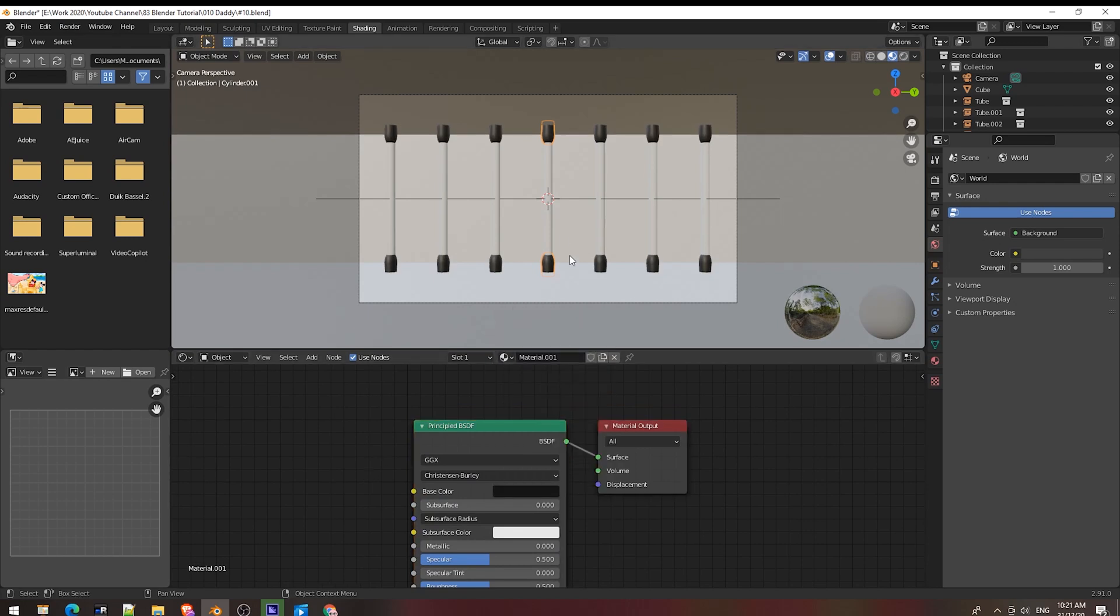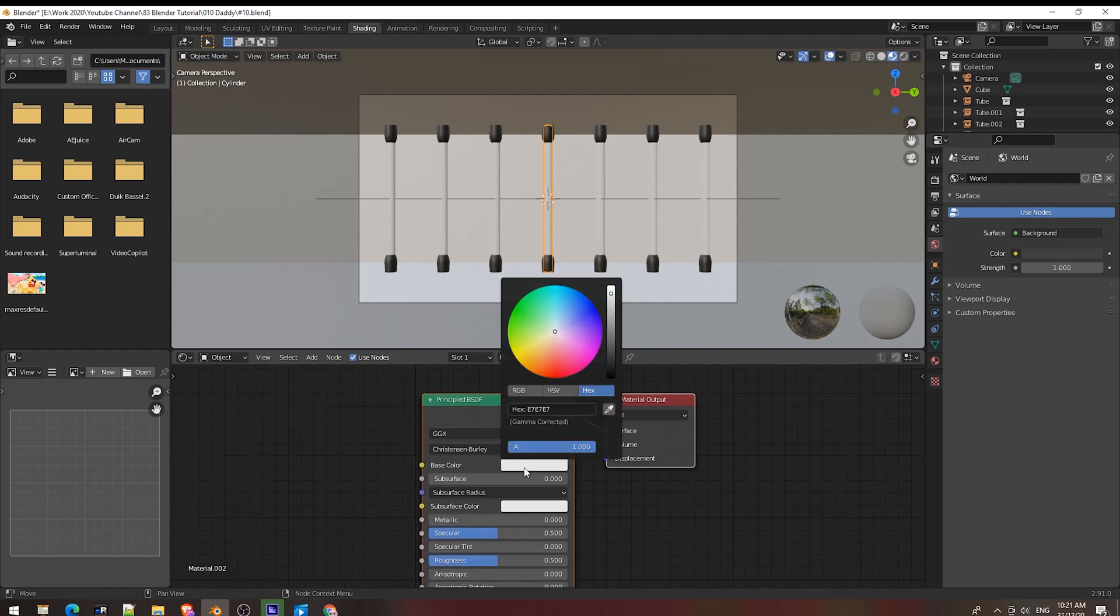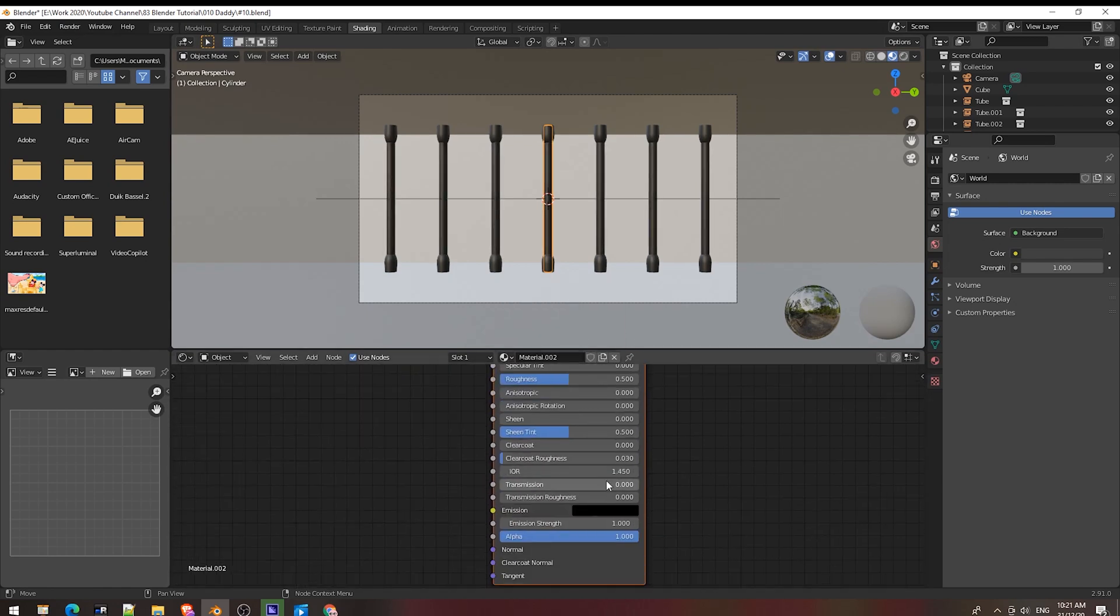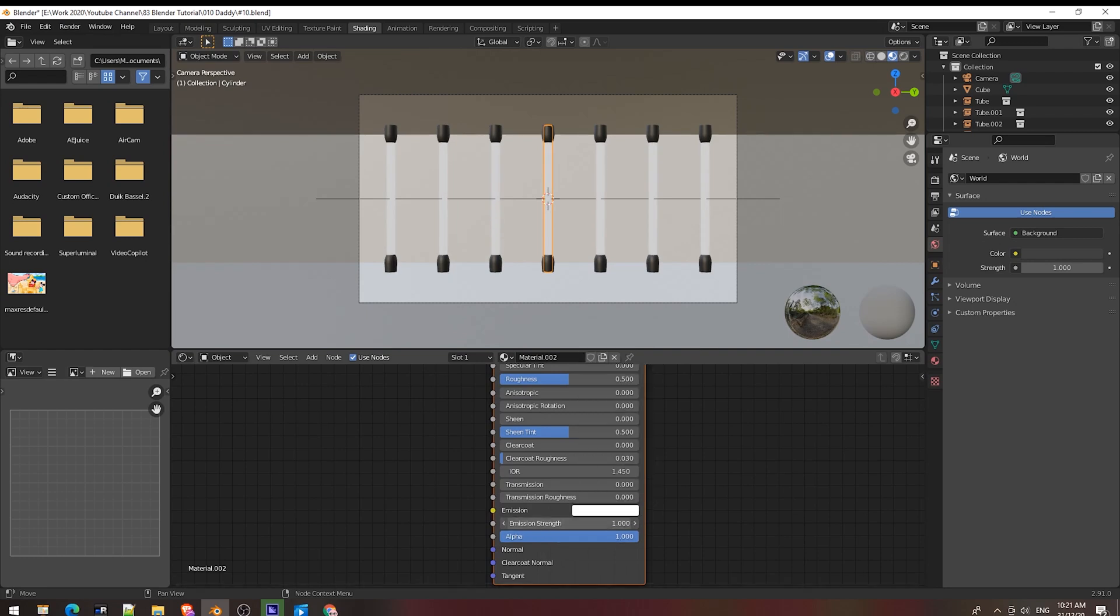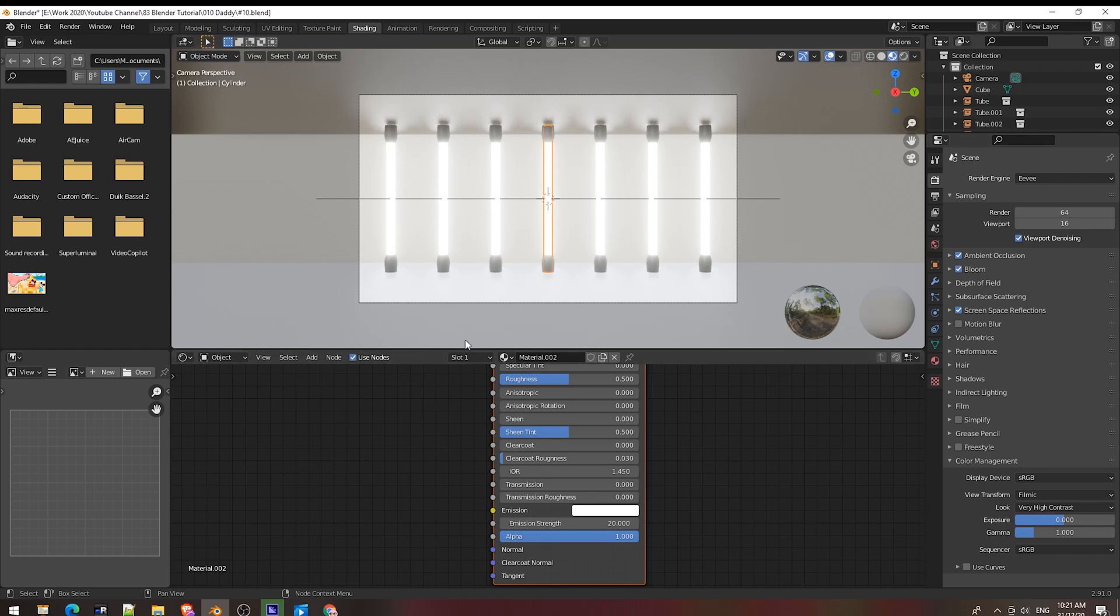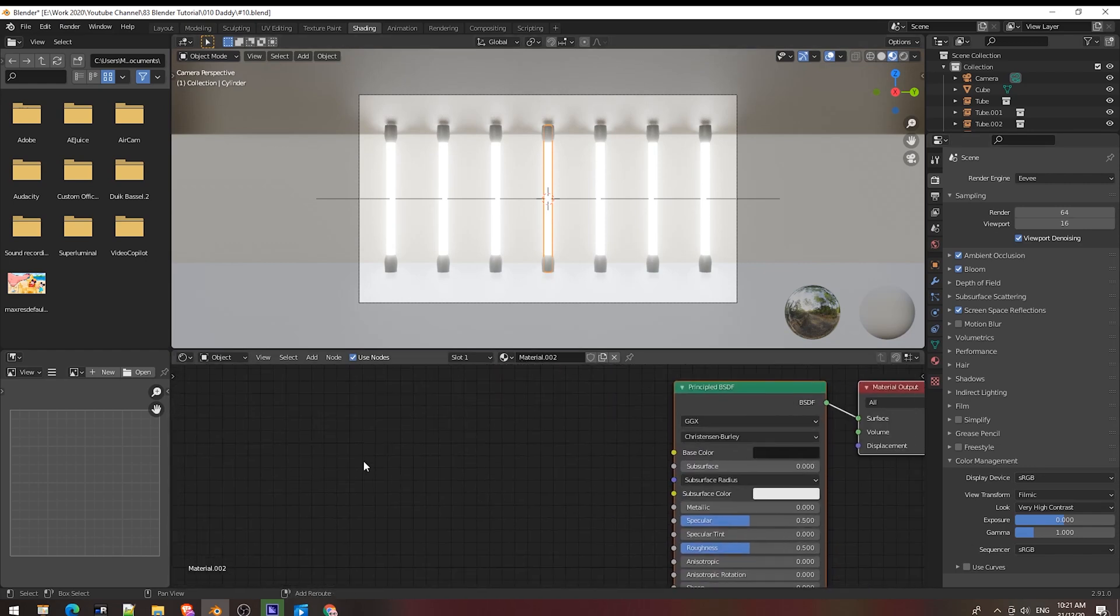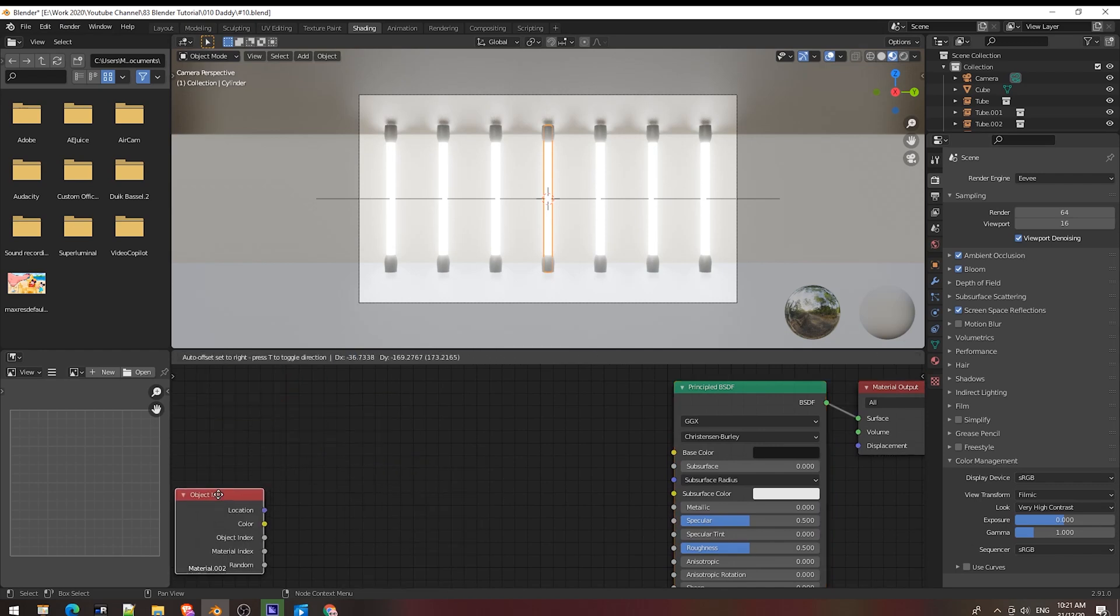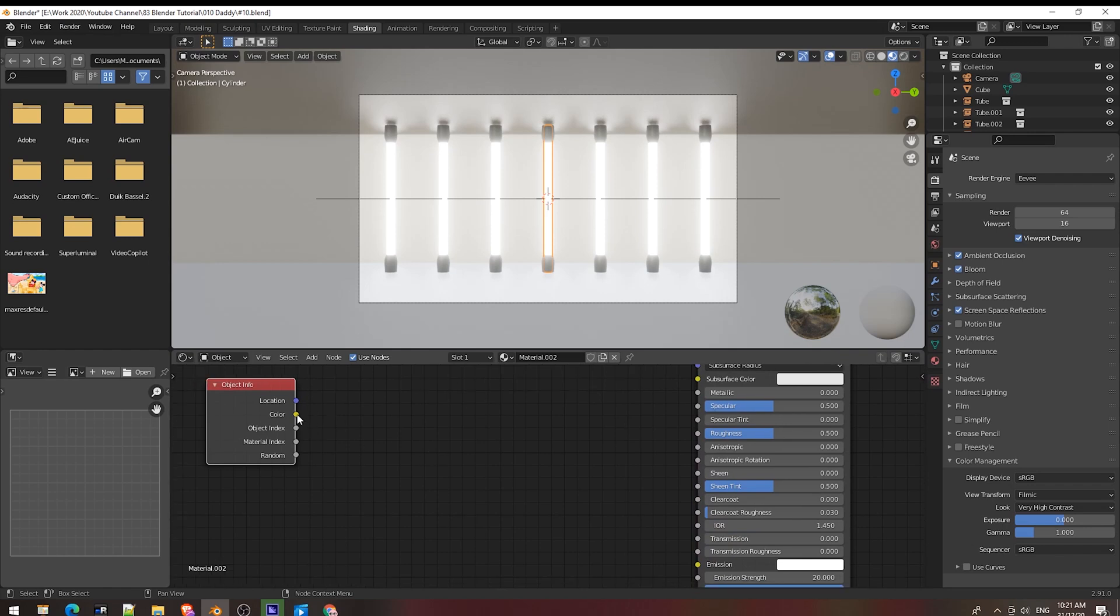Now I do the shader. Create new, base color, emission, strength 20. Now I go to render property, turn on ambient occlusion, bloom, screen space reflections, color, very high contrast. Now I will use node object info, connect random color to emission color.